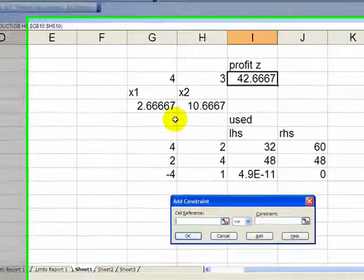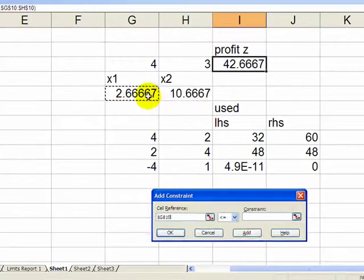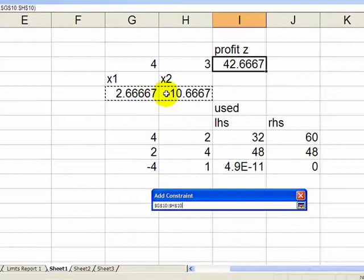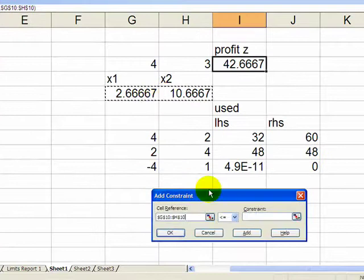And let's add another constraint that our decision variables have to be integers. I-N-T. Integers. Now say okay. Now solve it.